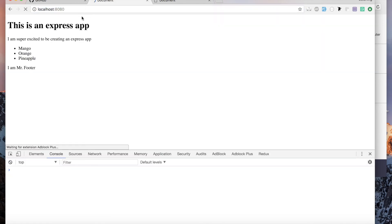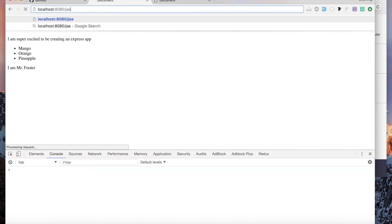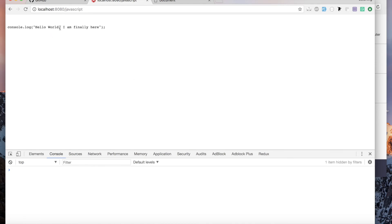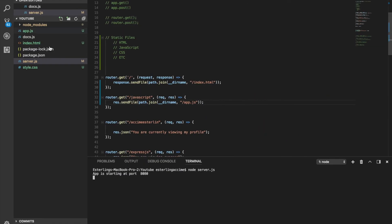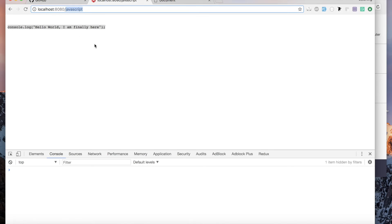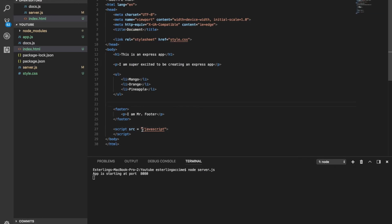Let's refresh the browser and go to /javascript — we can see the console.log. So because we are sending the file over that route, we can link it in our HTML to get the JavaScript inside the page. The JavaScript file is on the path /javascript, so we reference it as /javascript in the script tag.